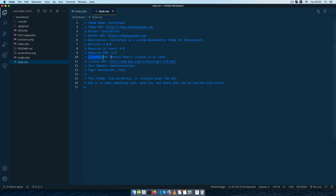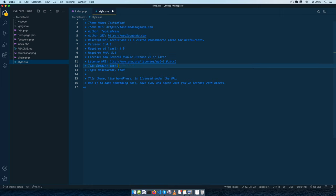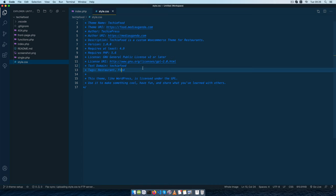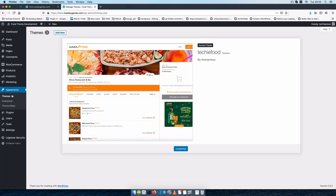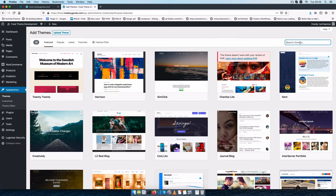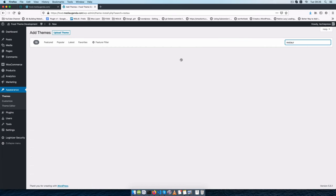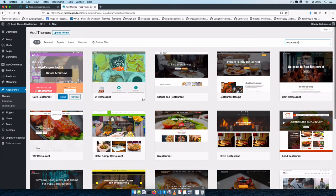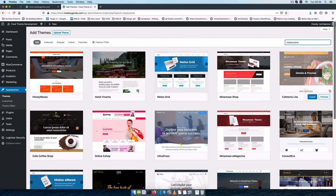Then of course we add the license and the license URI so that someone can read it, and we're going to add our own text domain which I'll call techie-food, and of course I'll add some tags which are restaurant and food. These are helpful so that when someone comes to themes and searches, they should be able to find your theme if you've listed it on the repository and install it.